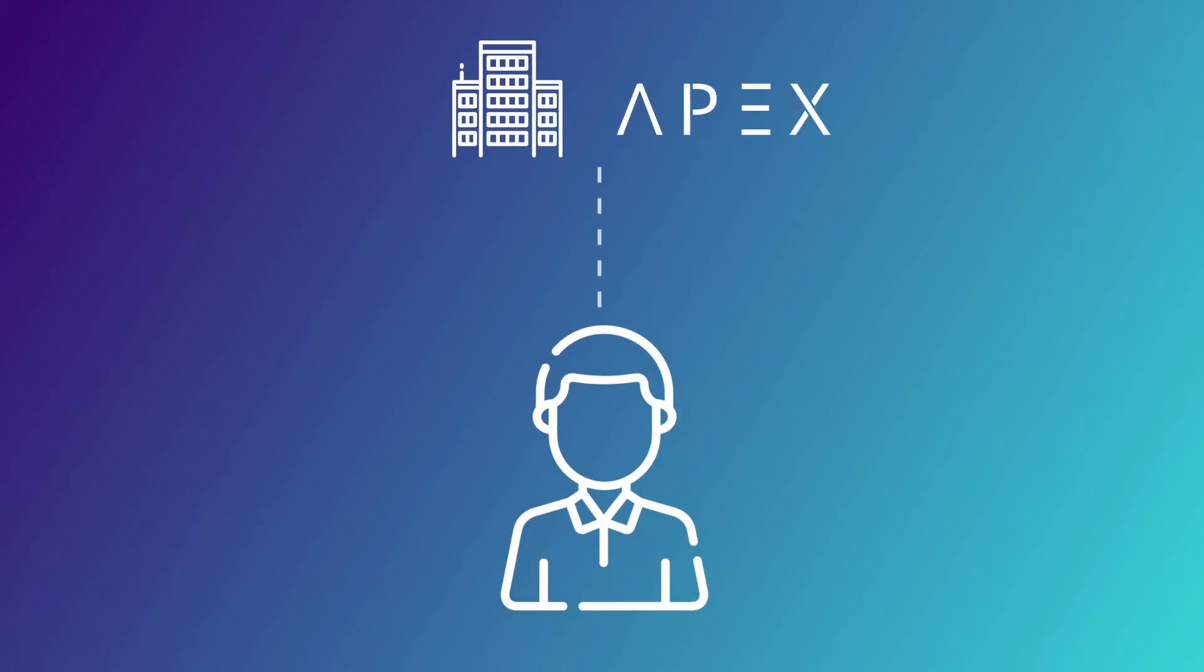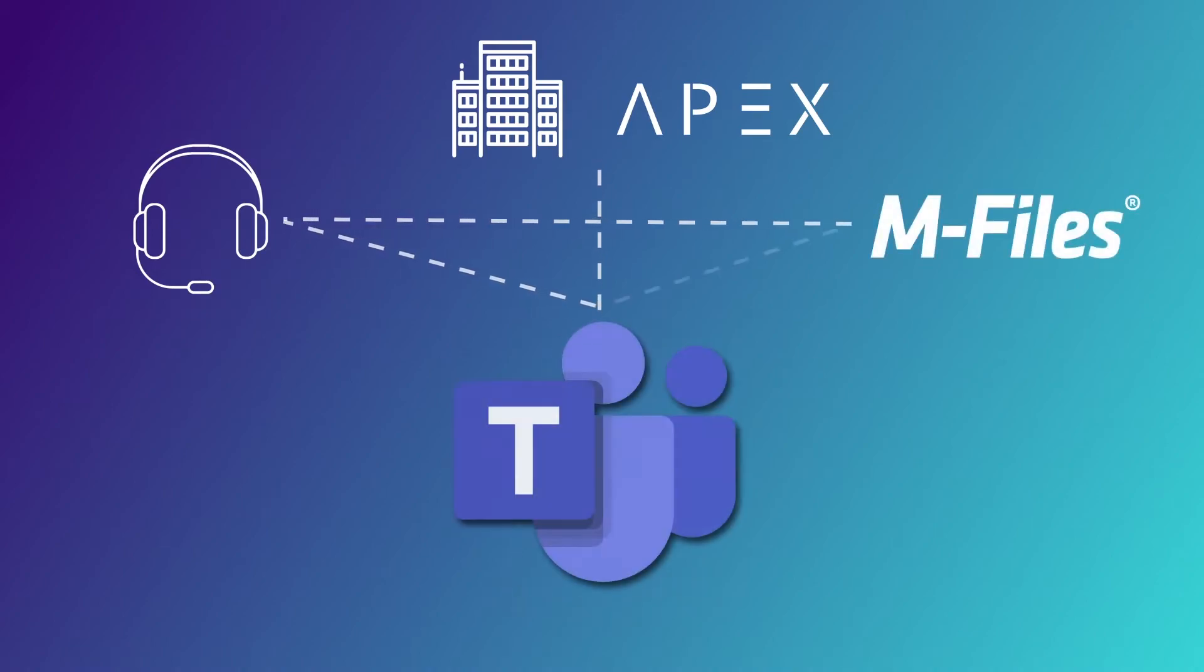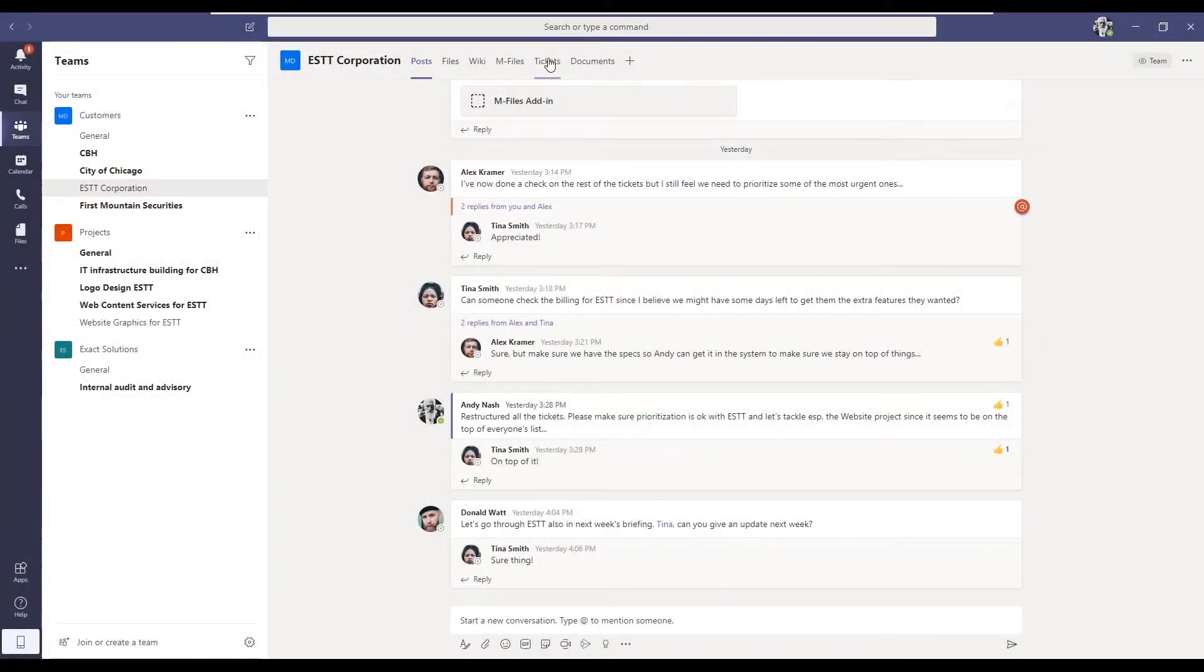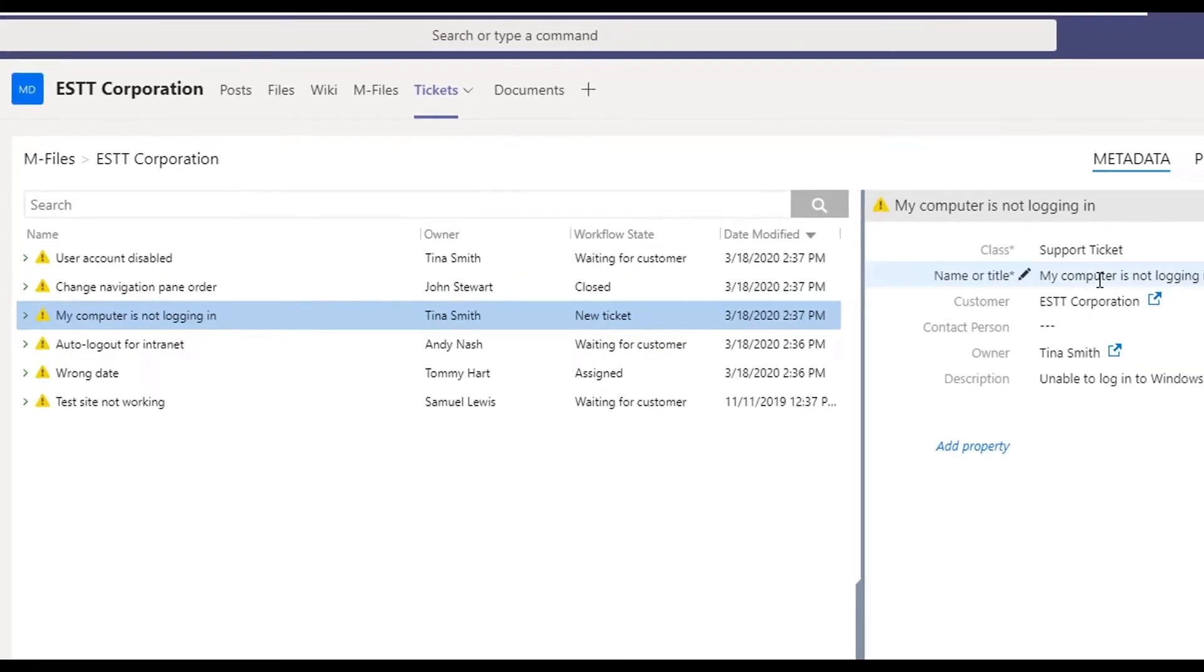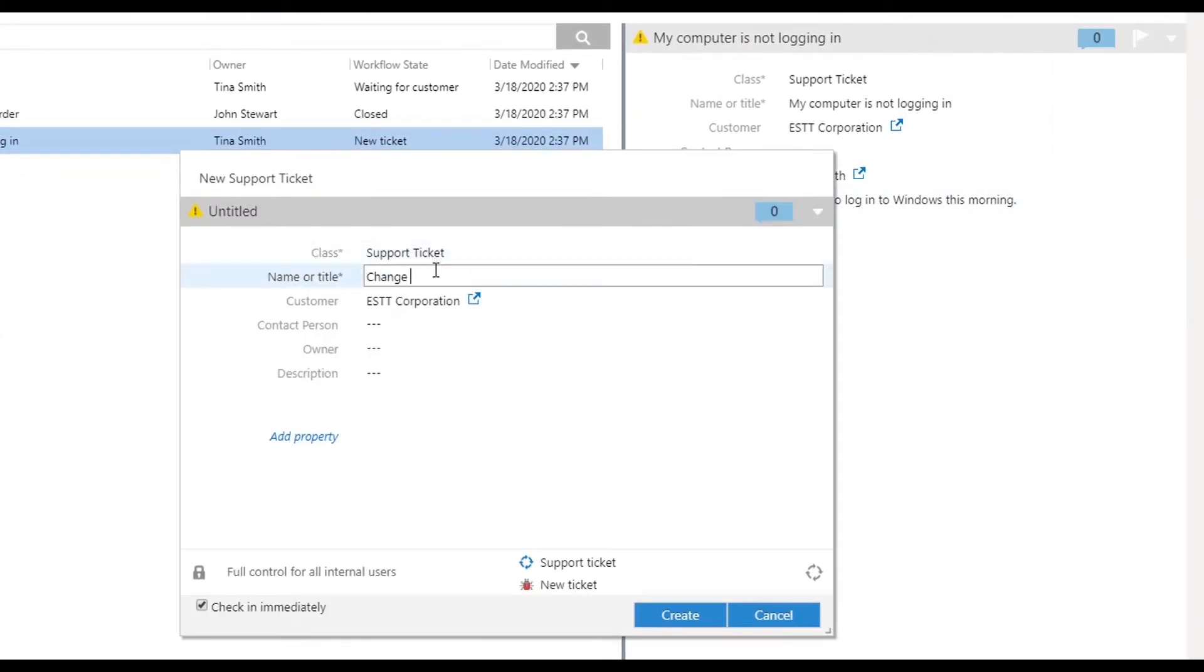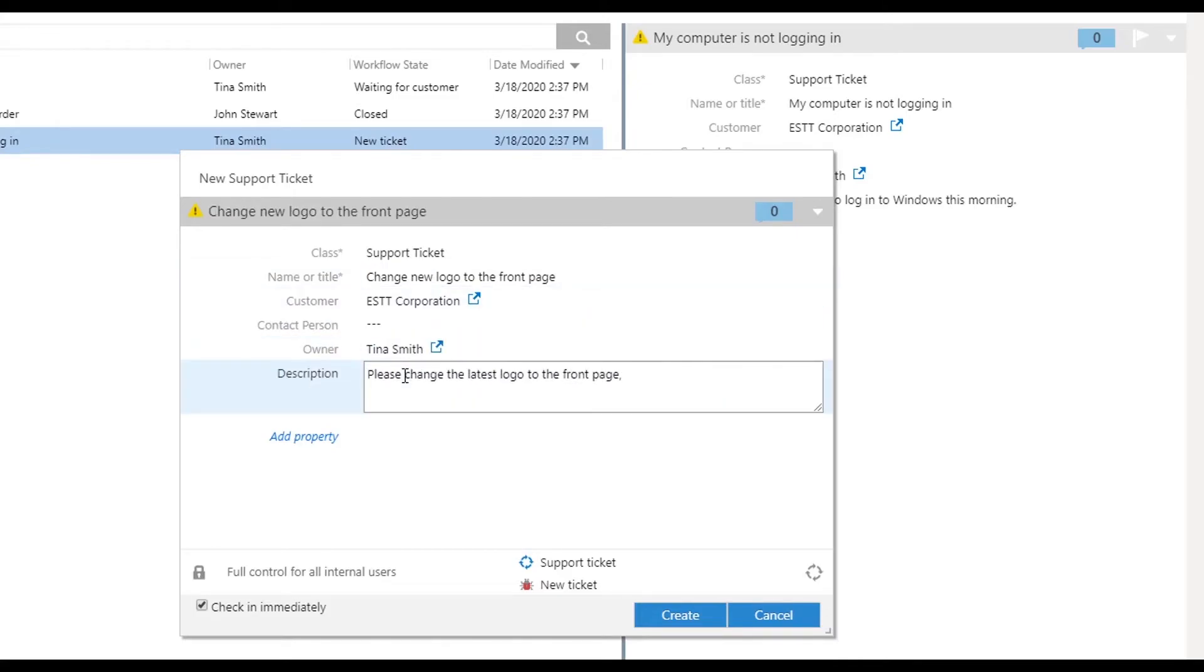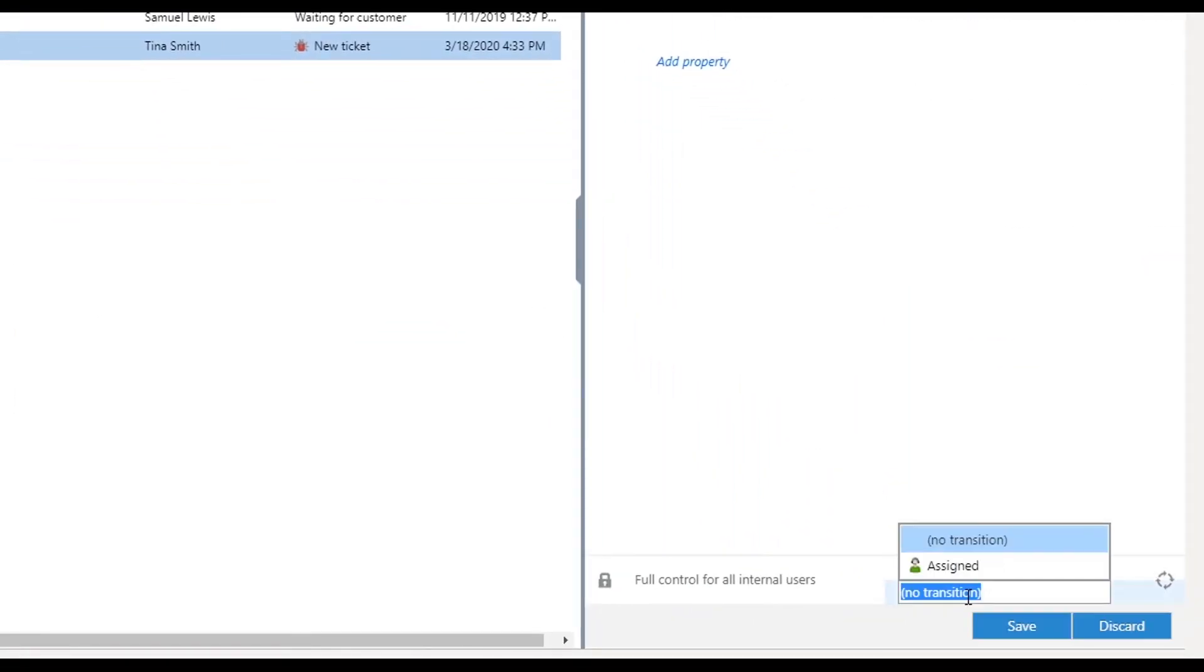Andy is another co-worker at Apex. He's responsible for handling technical requests from customers. Because those requests are processed using M-Files, he can easily use M-Files for Teams too. Andy can work in the exact same channels as Alex and Tina, and can see all the requests that are connected to ESTT. He can also create new requests, or push existing requests forward in their workflows directly from Teams.